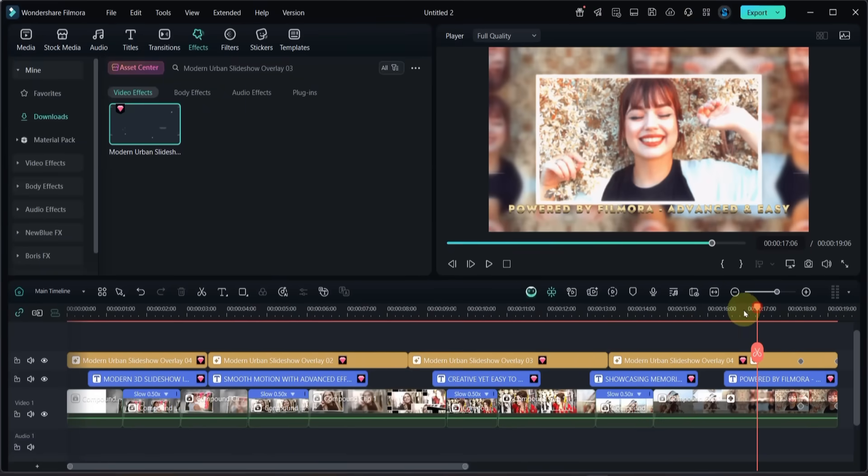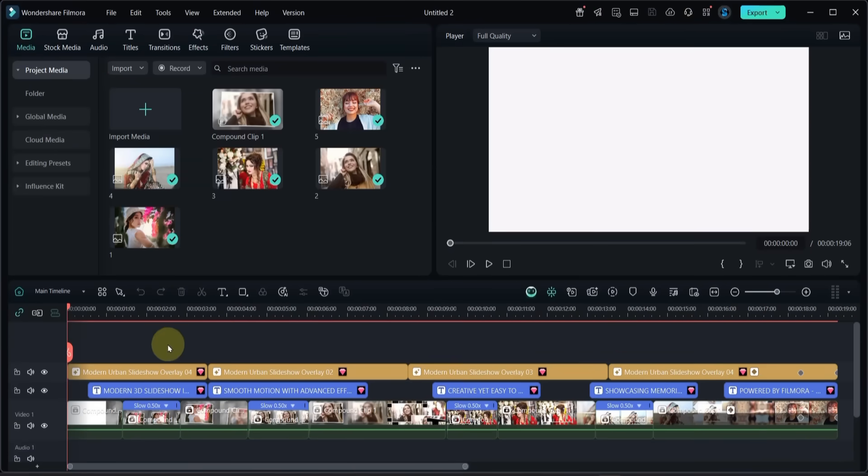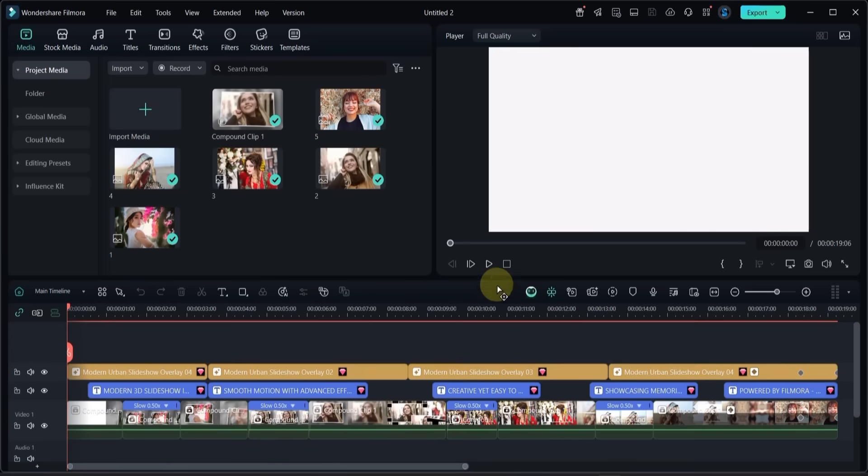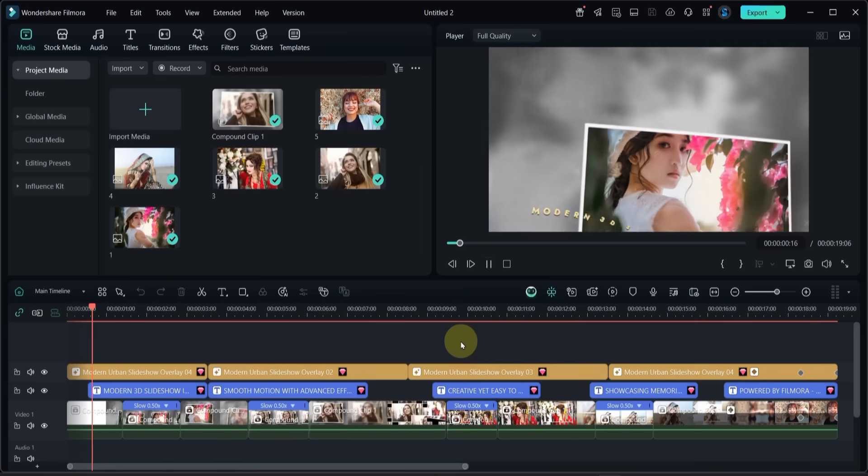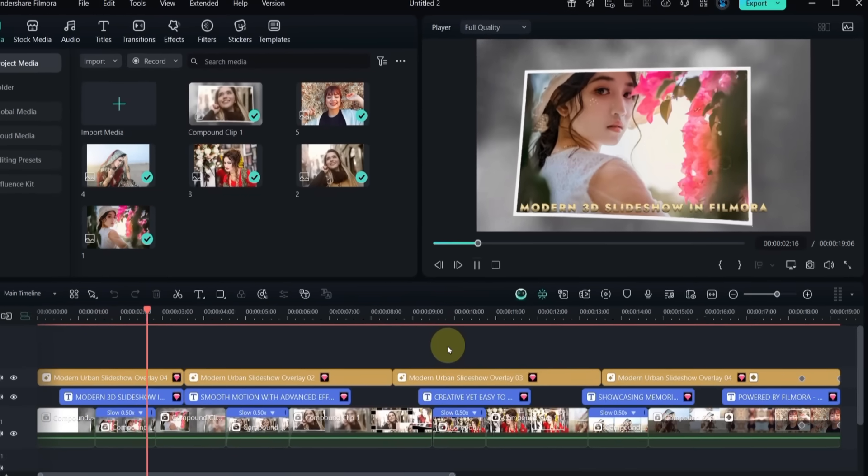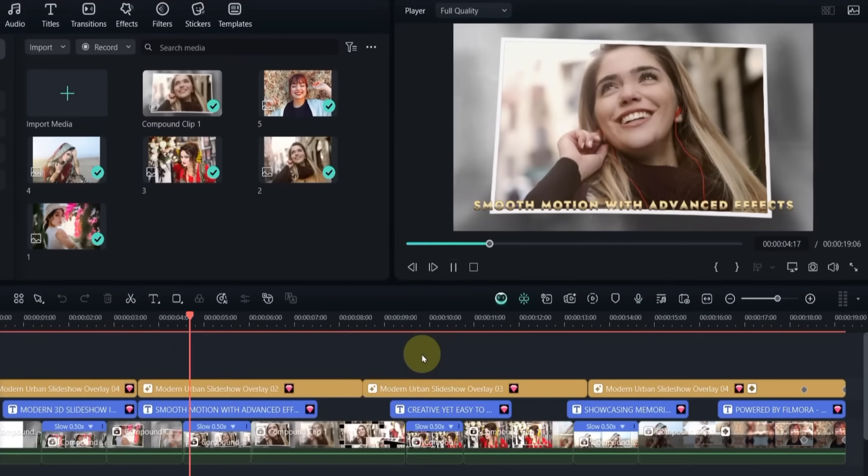And that's how you can create a modern 3D photo slideshow in Filmora 14 with smooth motion and advanced effects. Stay tuned for more tutorials.